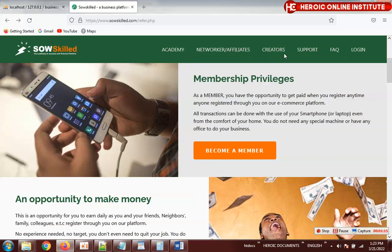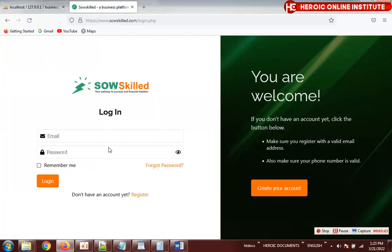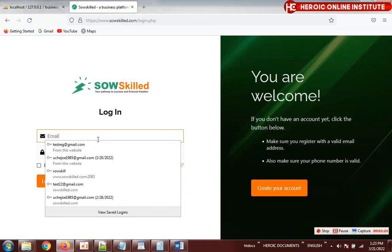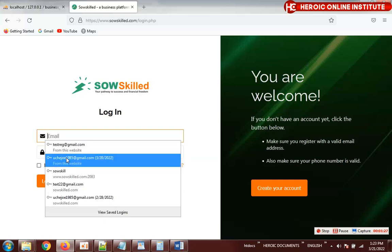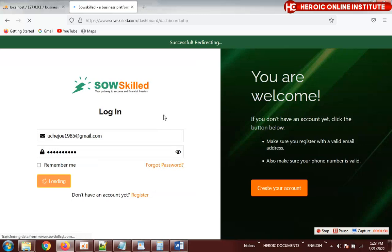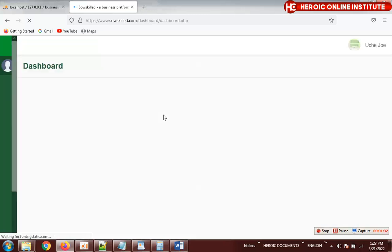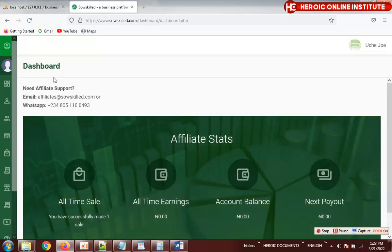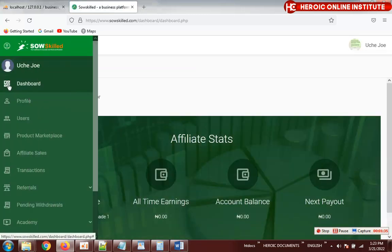The third correction is the one thousand dollar registration bonus. Let me log in and show you. Okay, this is your dashboard.